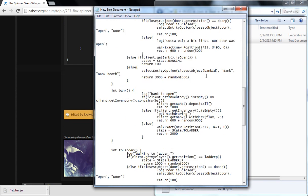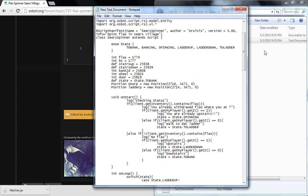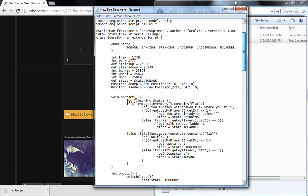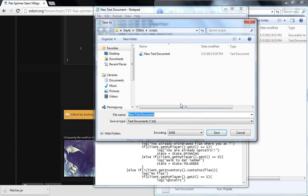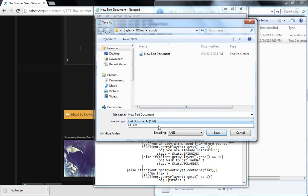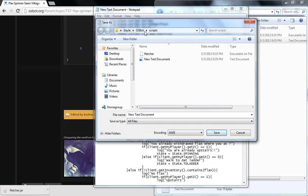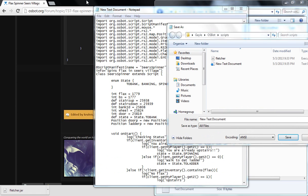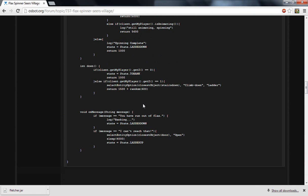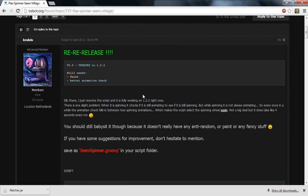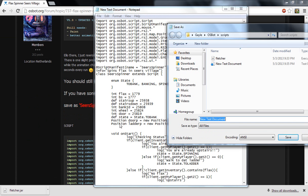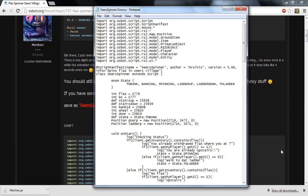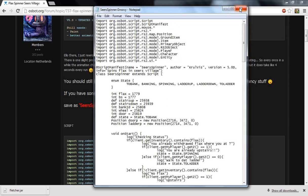Control V, paste all that in there, make sure you're at the very top, file, and save as, see what needs to be saved as, Sears Spinner dot groovy, make sure you click all files, and then I don't know if it's case sensitive, I just take precautions.